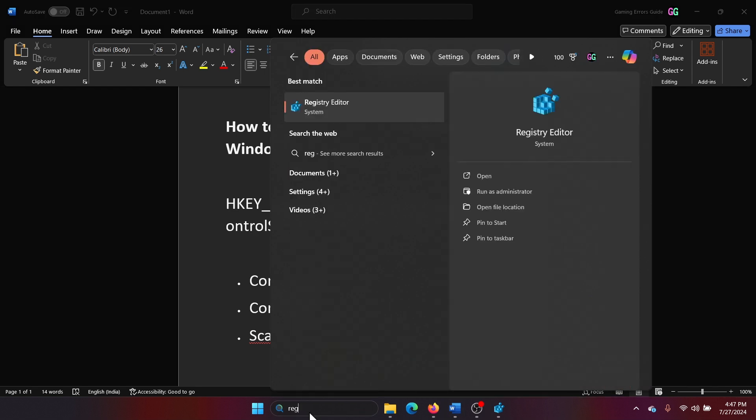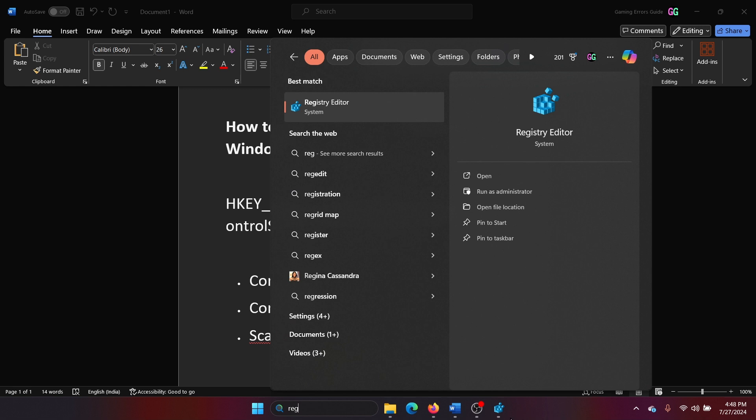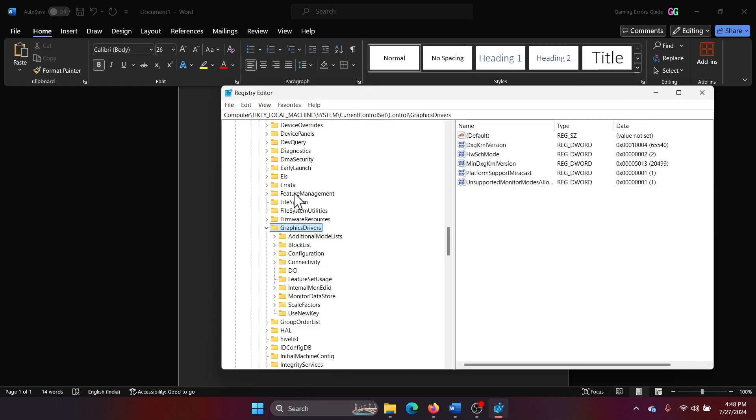So search for Registry in the Windows search bar and open the Registry Editor window. Now go to HKEY_LOCAL_MACHINE\SYSTEM\CurrentControlSet\Control\GraphicsDrivers.